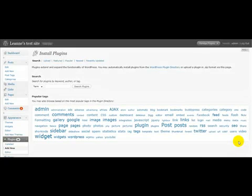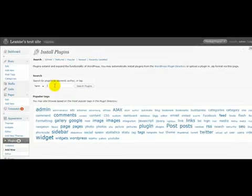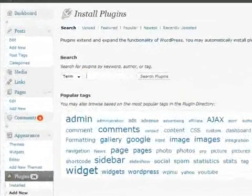Today I just wanted to show you how to install the Platinum SEO plugin and configure it.